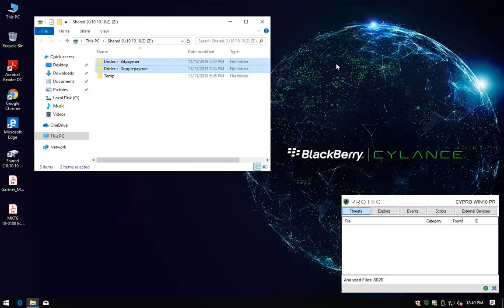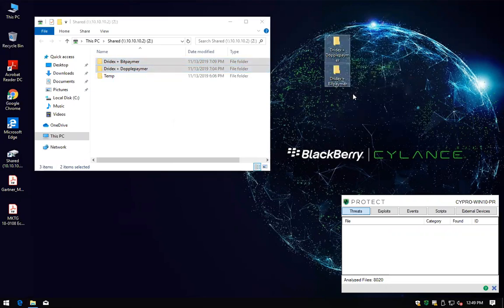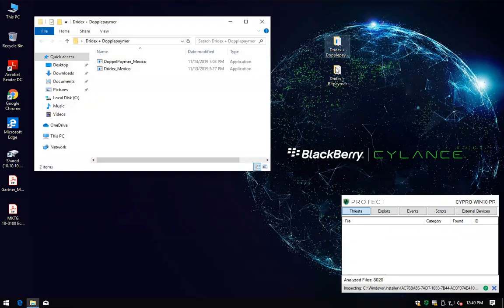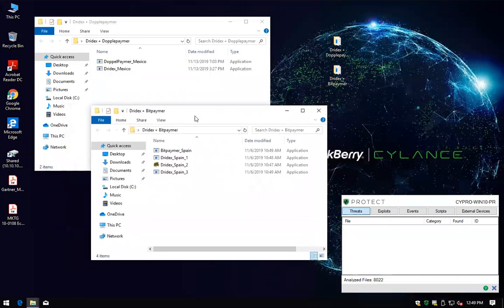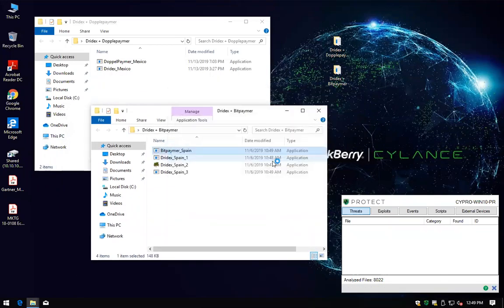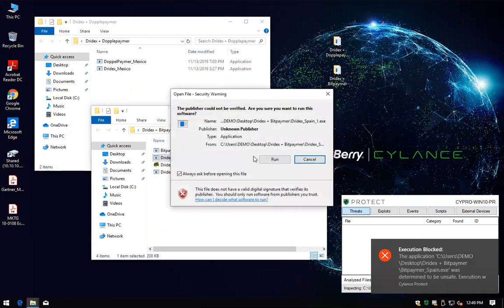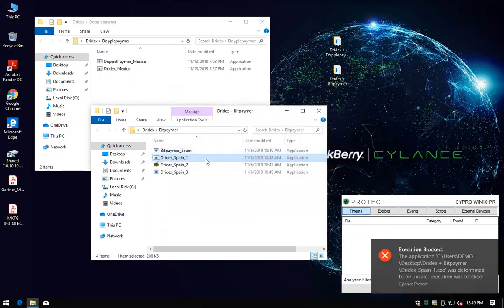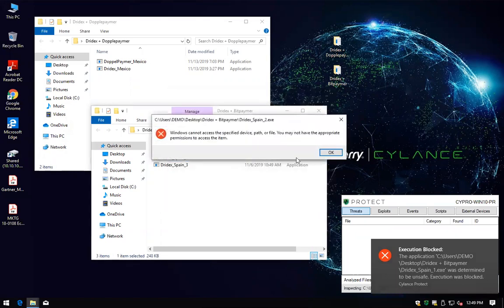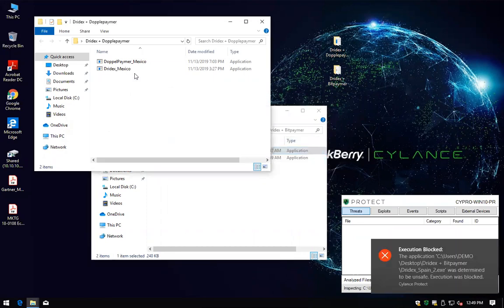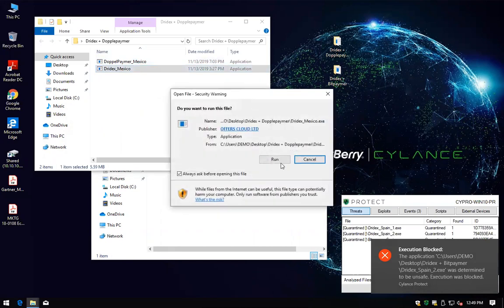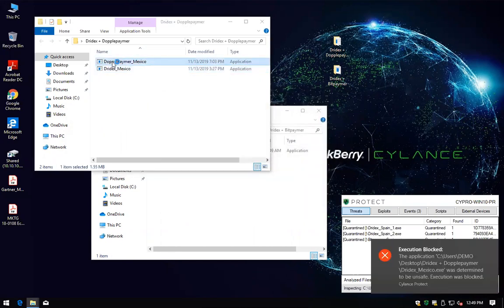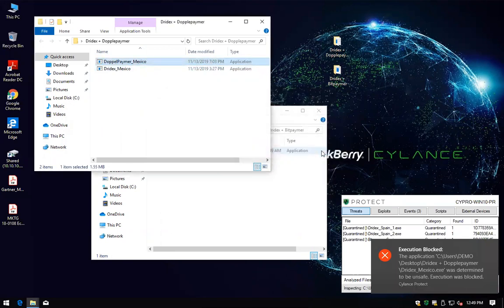The idea here is to show you how our solution is able to identify these threats, either with the data at rest or if we try to execute the actual payload on the system. As you can see, pre-execution, we are able to stop each one of the different components of this attack, along with we can do the same thing in the Mexico one, even if the actual payload is a signed executable.